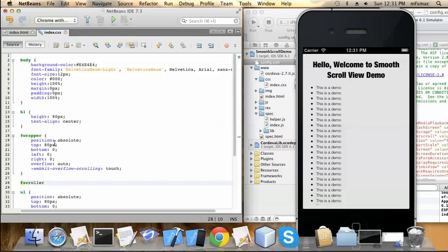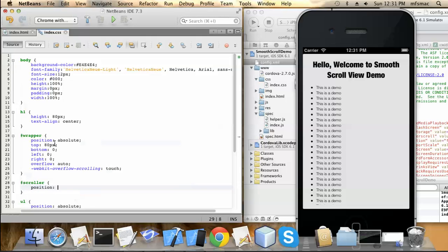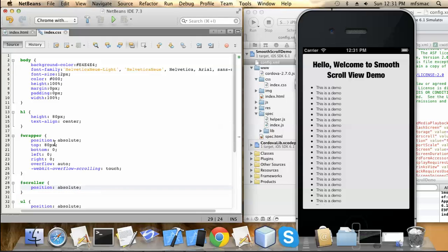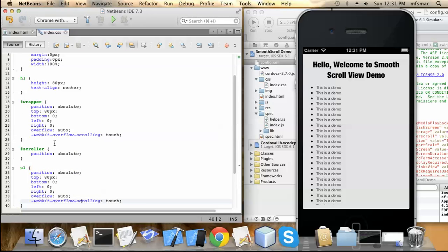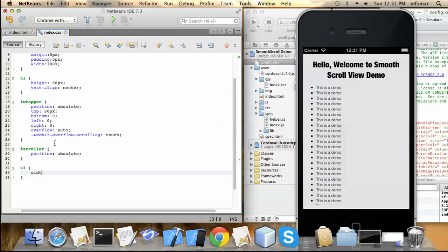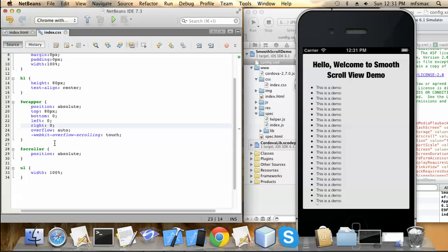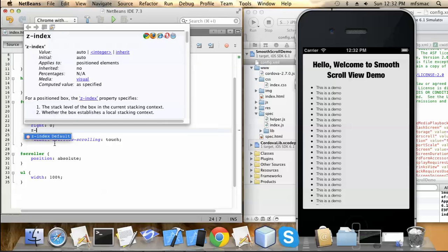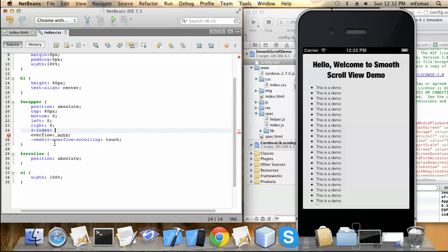Next will be the scroller. We just need to declare the scroller as position absolute. The ul will be width 100% only. One more point you need to remember: while using the wrapper and scroller you need to declare the z-index. It will make the layout more stable. You can set the z-index of wrapper to 10.